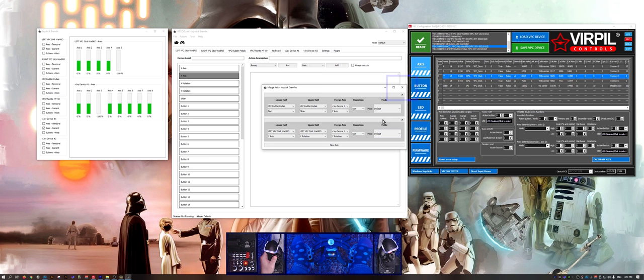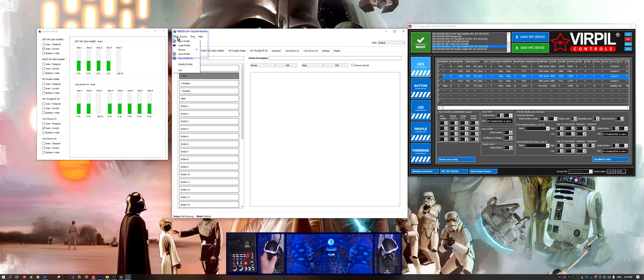Close the merge axes panel, save and activate the profile.